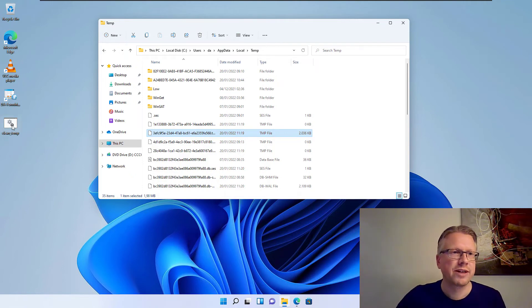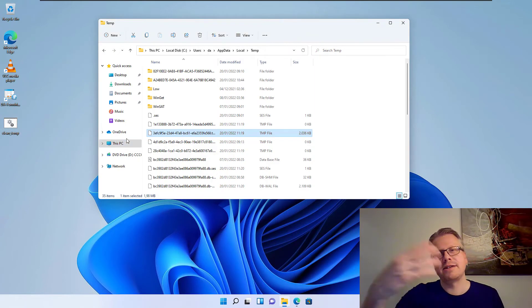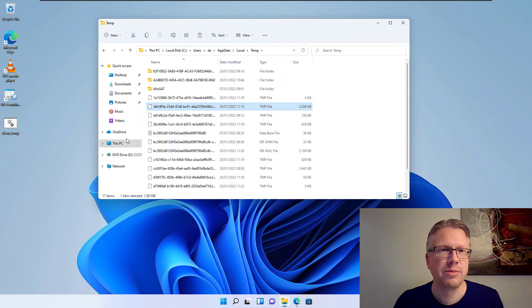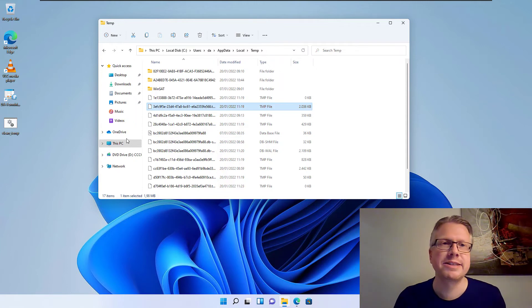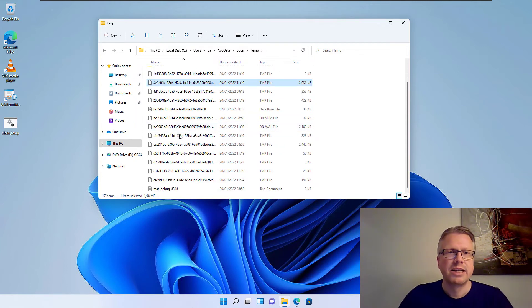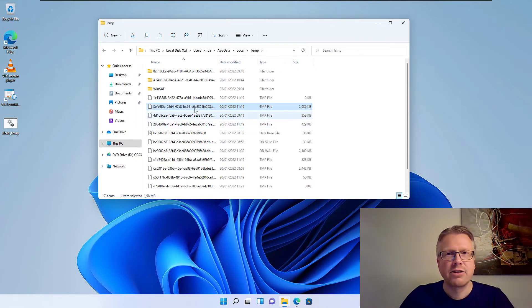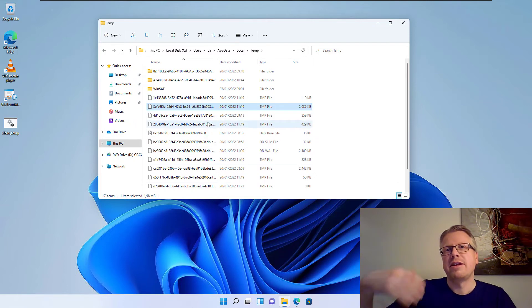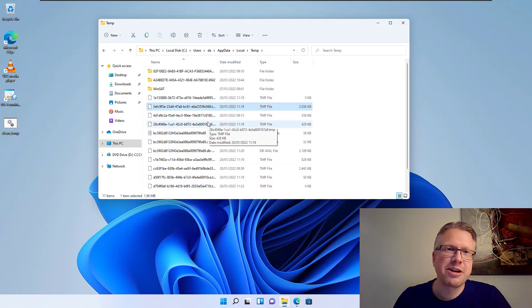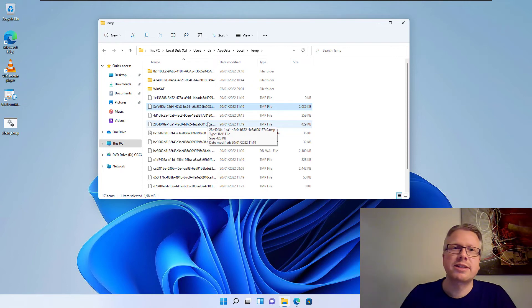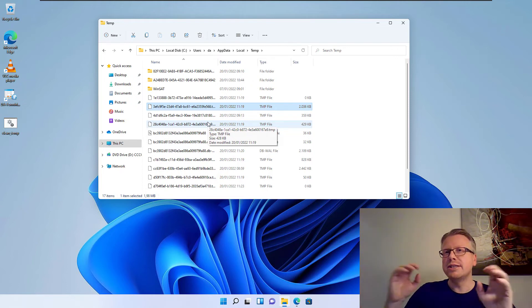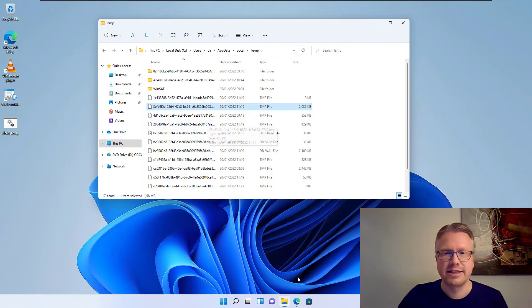So if I double click it now, you will see a small window appears from the batch file. And the files are now, some files are now missing. They have been deleted. Not all files because, as I said, files which are in use cannot be deleted.